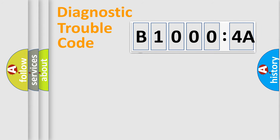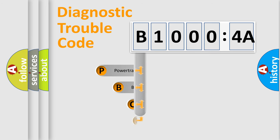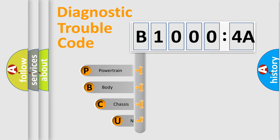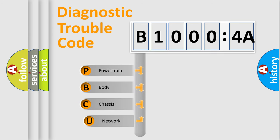First, let's look at the history of diagnostic fault code composition according to the OBD2 protocol, which is unified for all automakers since 2000.